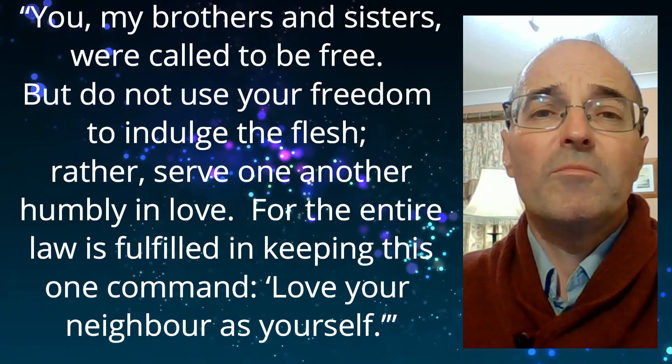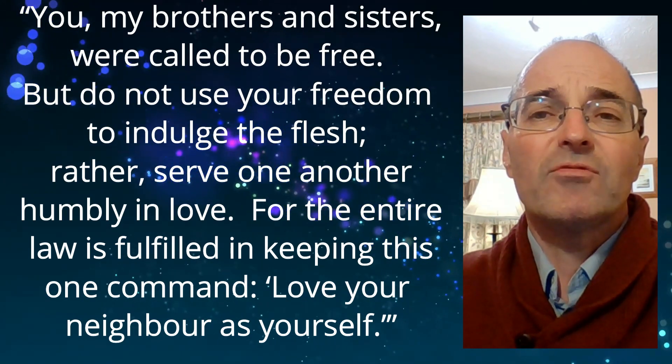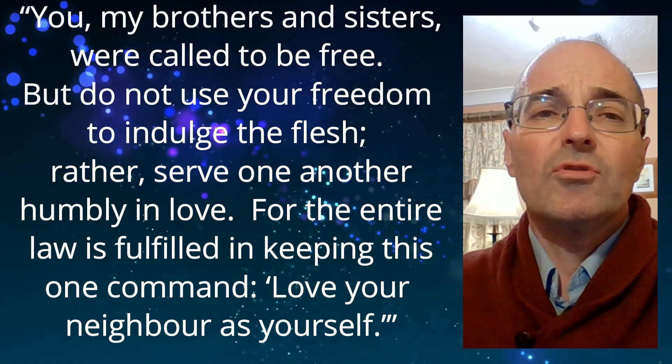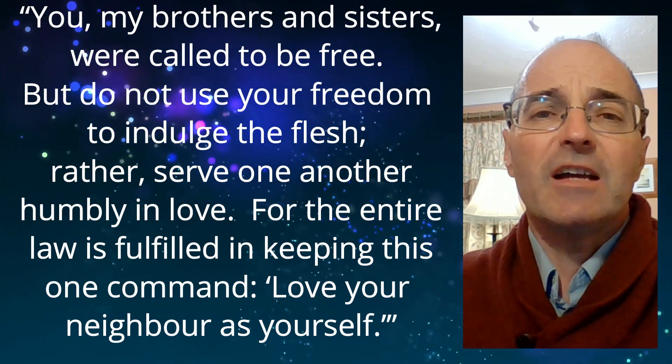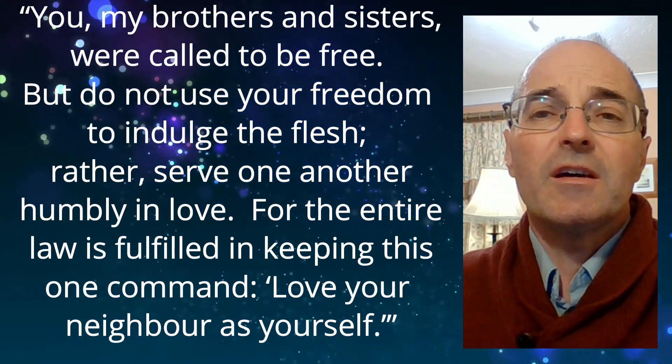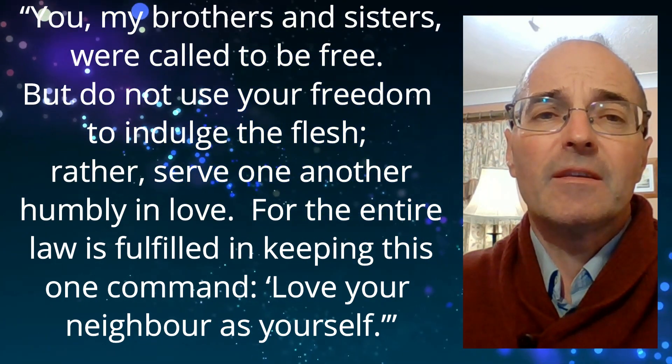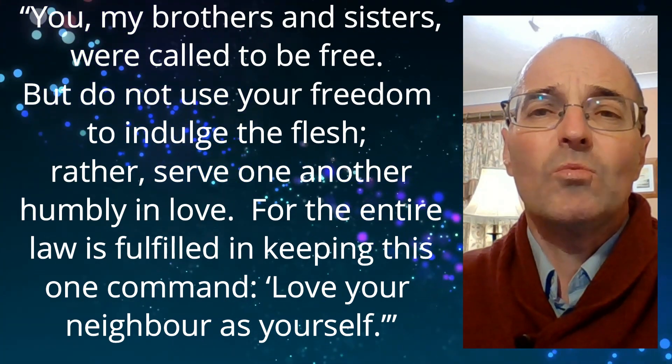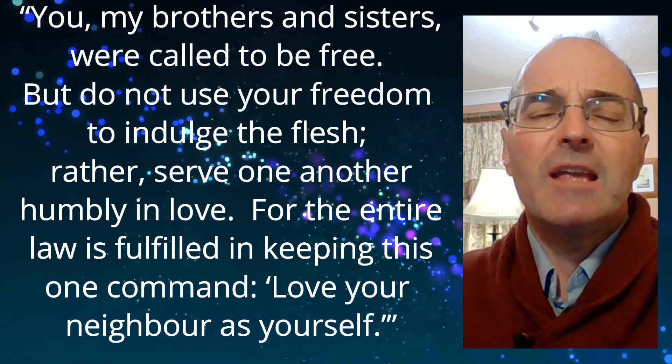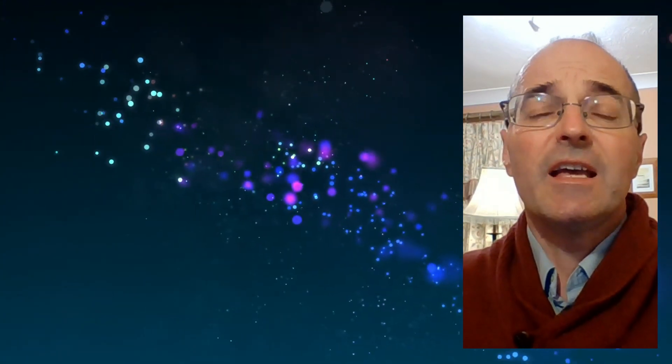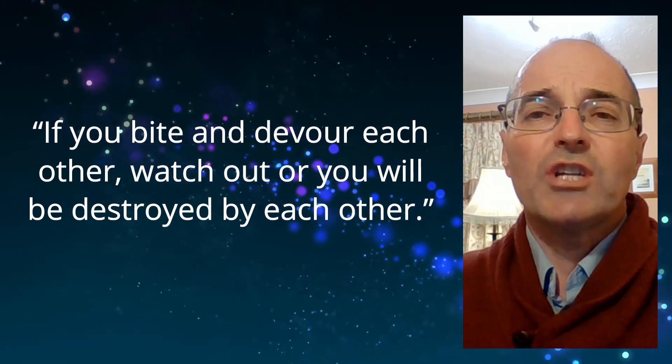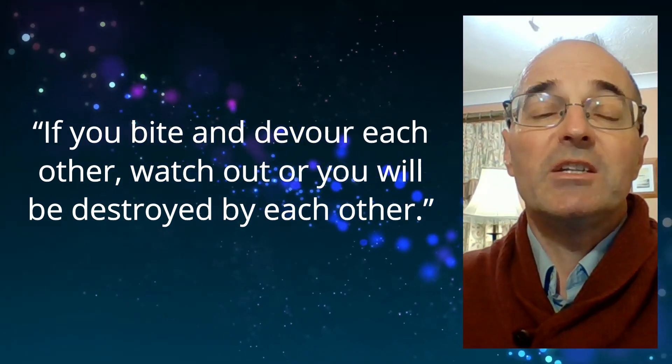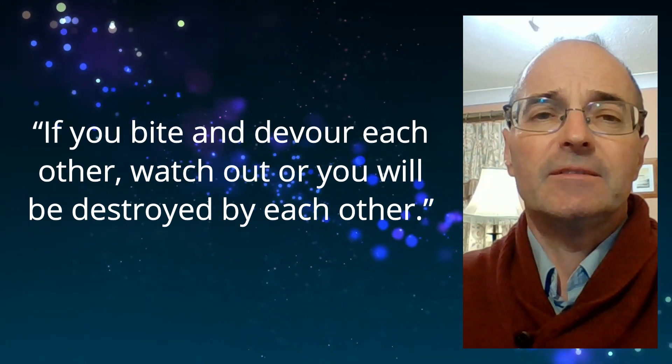And in verse 13 to 15 of Galatians chapter 5, we are told. You, my brothers and sisters, were called to be free. But do not use your freedom to indulge the flesh. Rather, serve one another humbly in love. For the entire law is fulfilled in keeping this one command. Love your neighbour as yourself. And the apostle Paul writes, if you bite and devour each other, watch out, or you will be destroyed by each other.